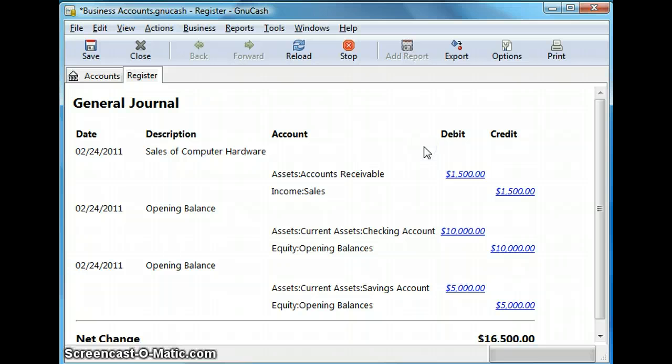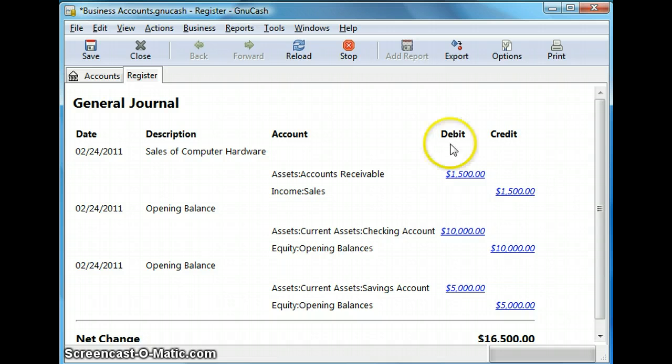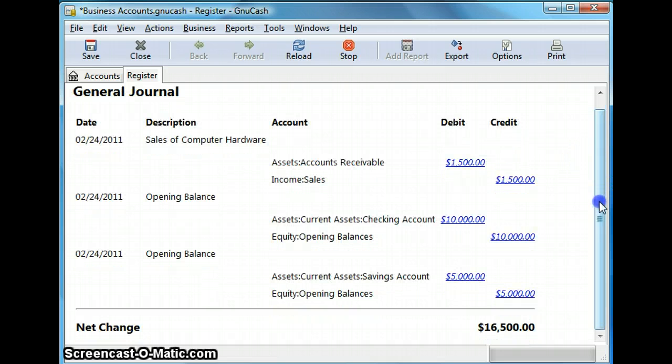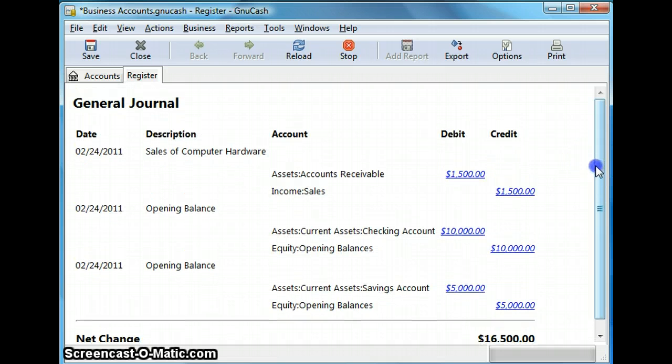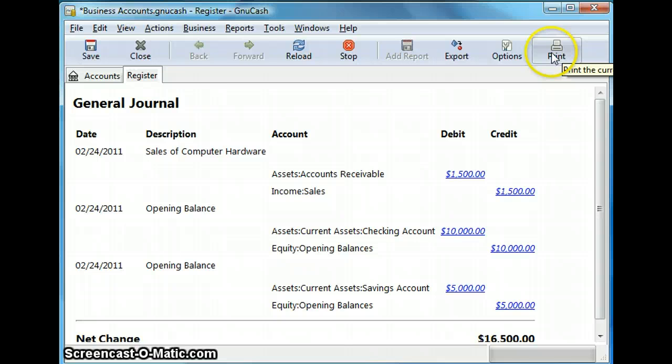And this is a similar report to the general ledger screen we were in some time back. And it shows the same information but it is in our report view. So and you have the option to export as well. So let's close this for now.